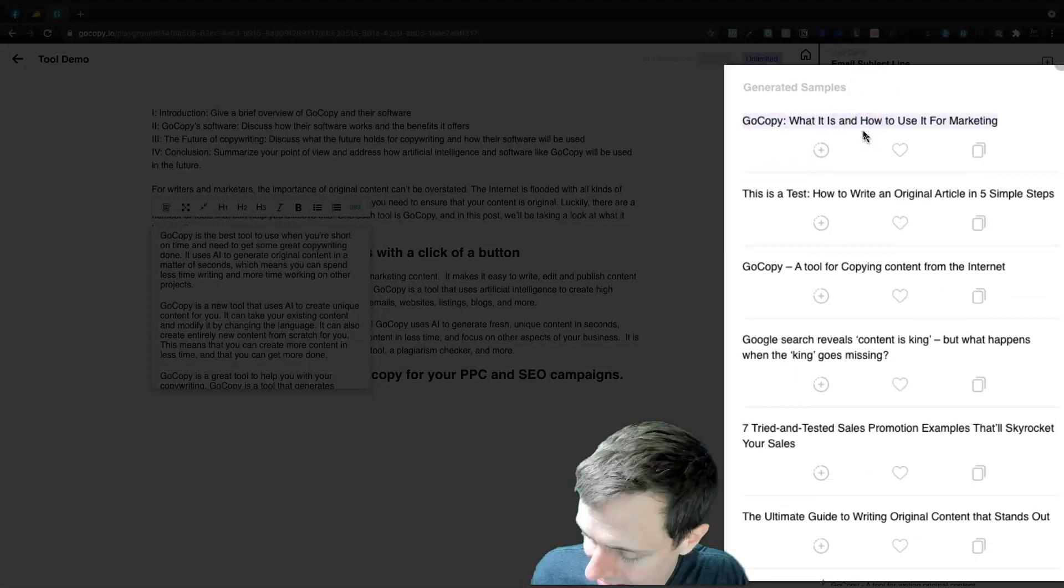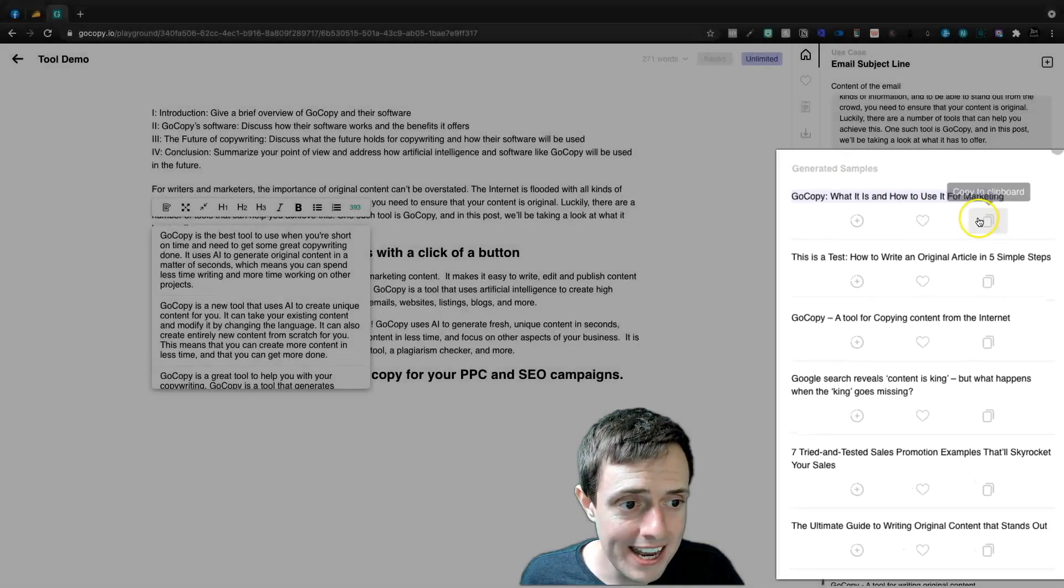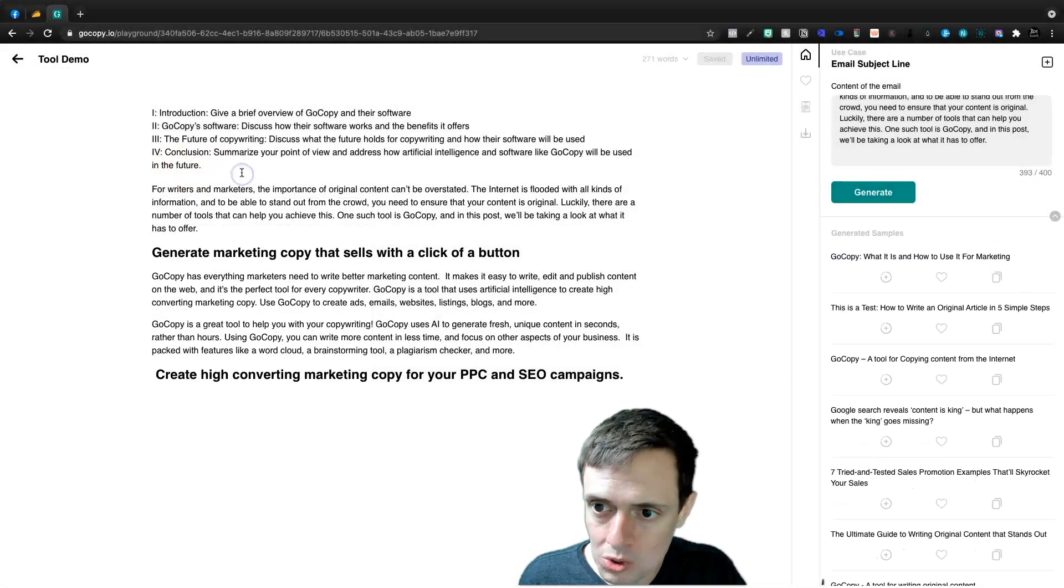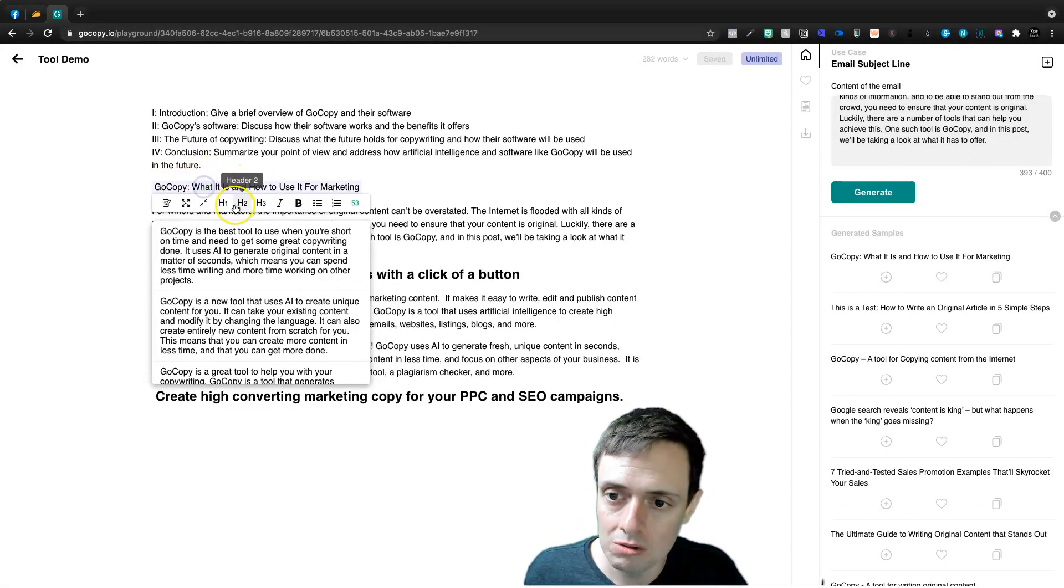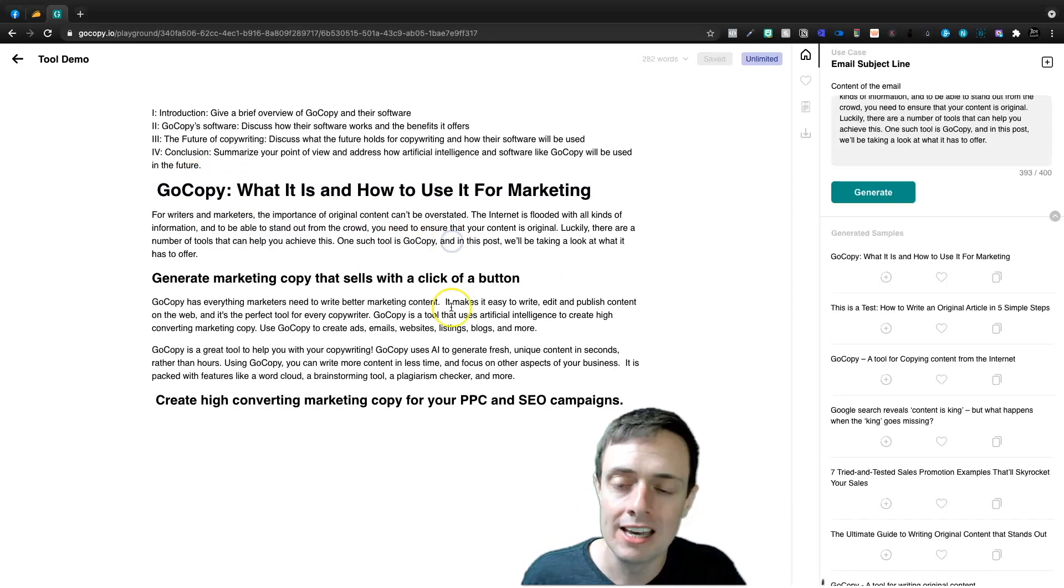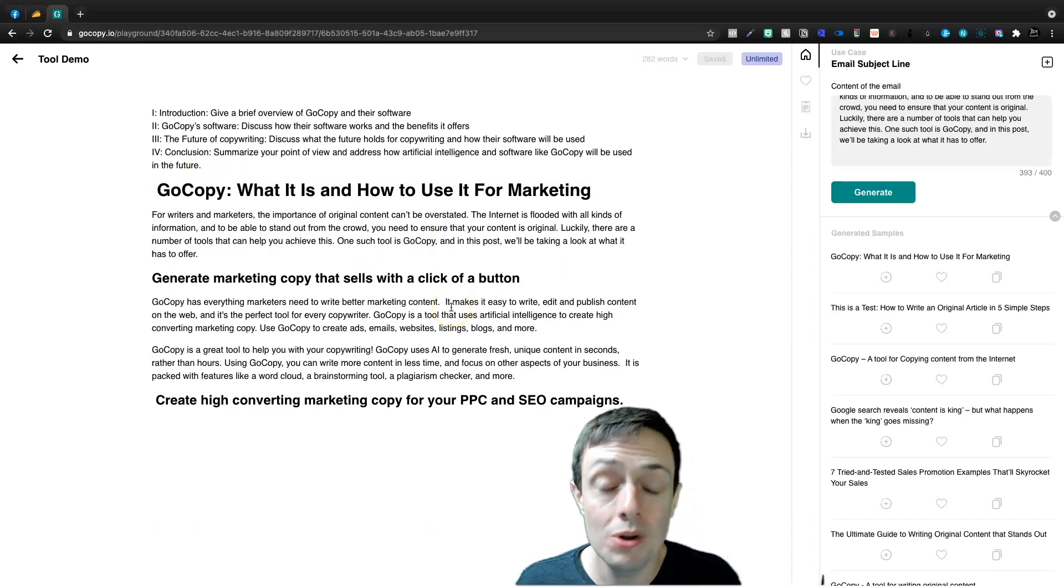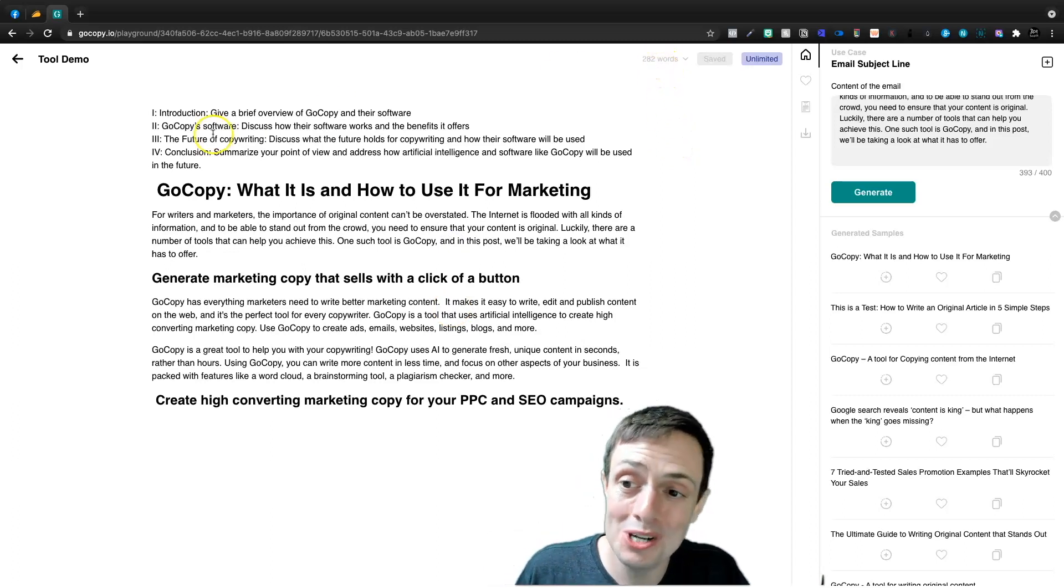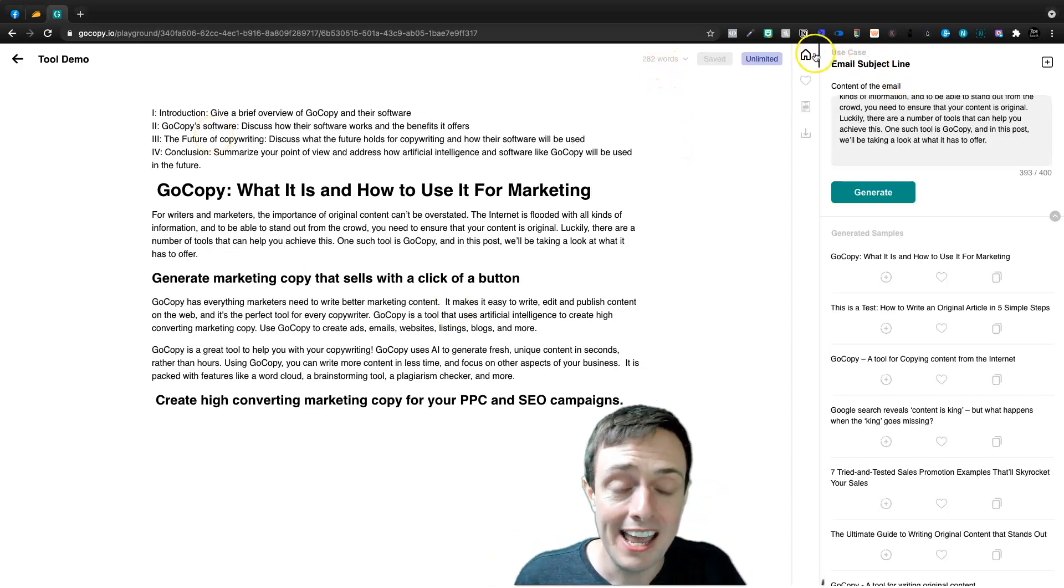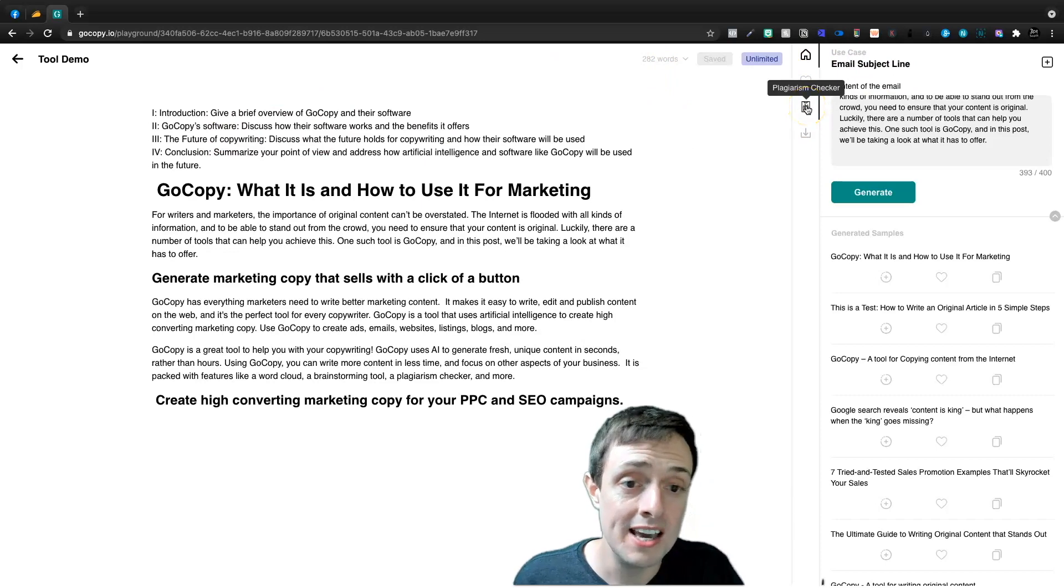So let's go ahead and copy this and we'll use that as kind of our subject for this article. And this will be our H1 tag. GoCopy what it is and how to use it for marketing. And 30 minutes into the video, we've written 282 words. We have a decent outline and I think we're off to the races.